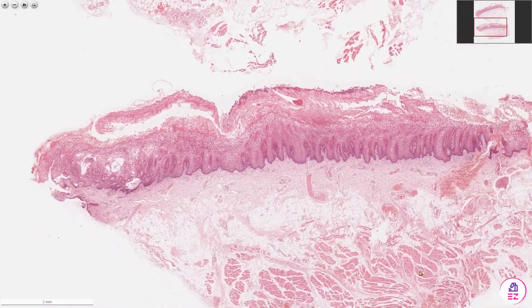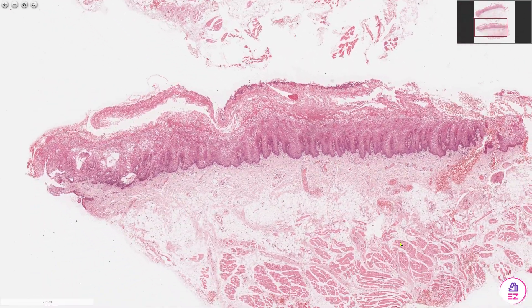If we zoom out we can see we've got muscle at the deep aspect of the biopsy and connective tissue above that, and these are essentially normal.